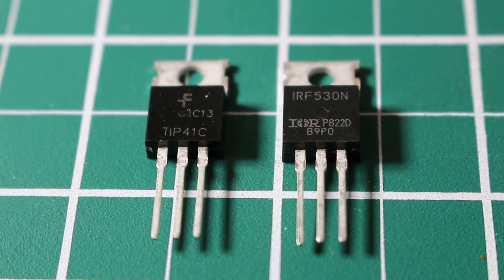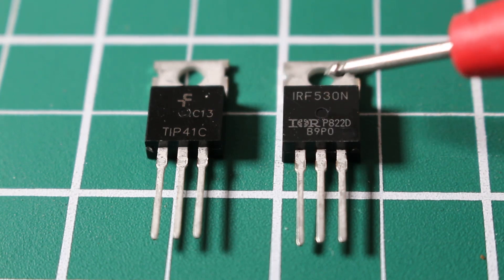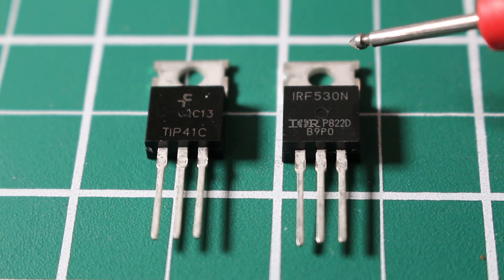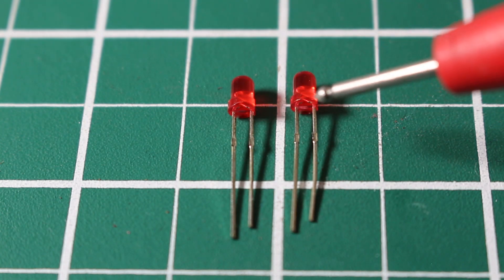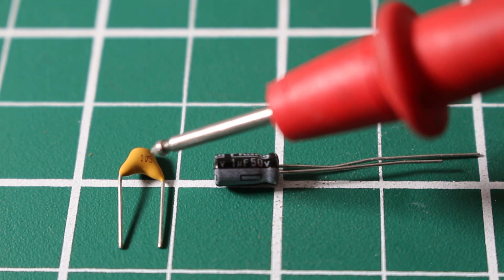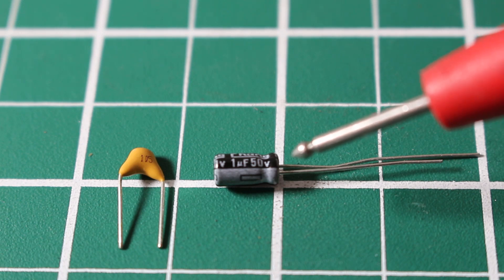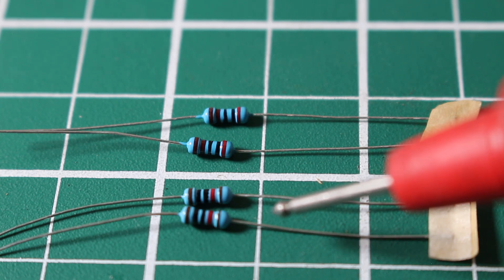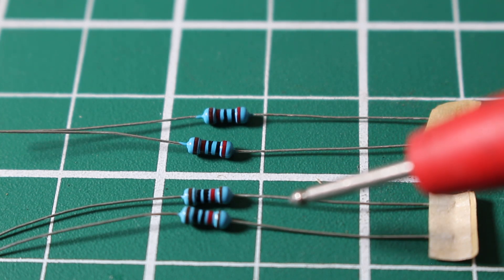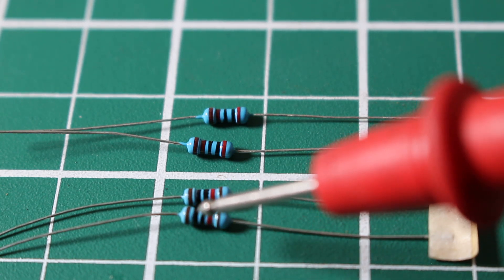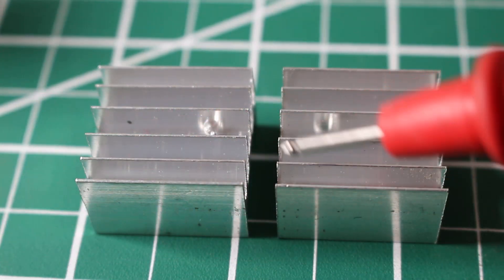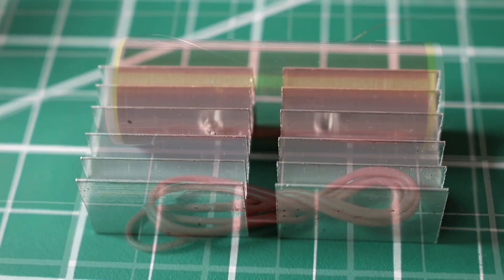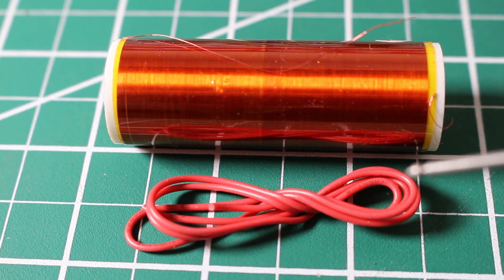We have two transistors here. The one on the left is a TIP41C and the one on the right is an IRF530N. Here we have two simple LED lights. Here we have two capacitors - the one on the left is a ceramic capacitor and the one on the right is an electrolytic capacitor. Here we have two sets of resistors, one is a 2K resistor and the other is a 10K.